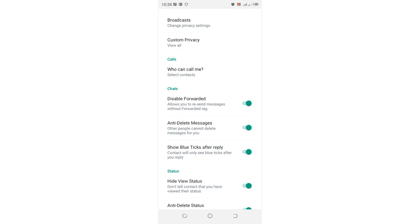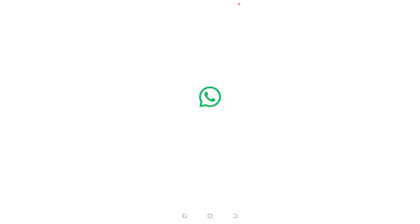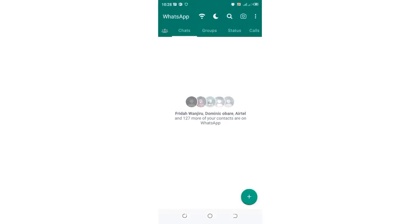So GB WhatsApp provides you with multiple hacks which you can use to hide blue ticks. So we are not limited in the options which we can use to hide blue ticks in GB WhatsApp.